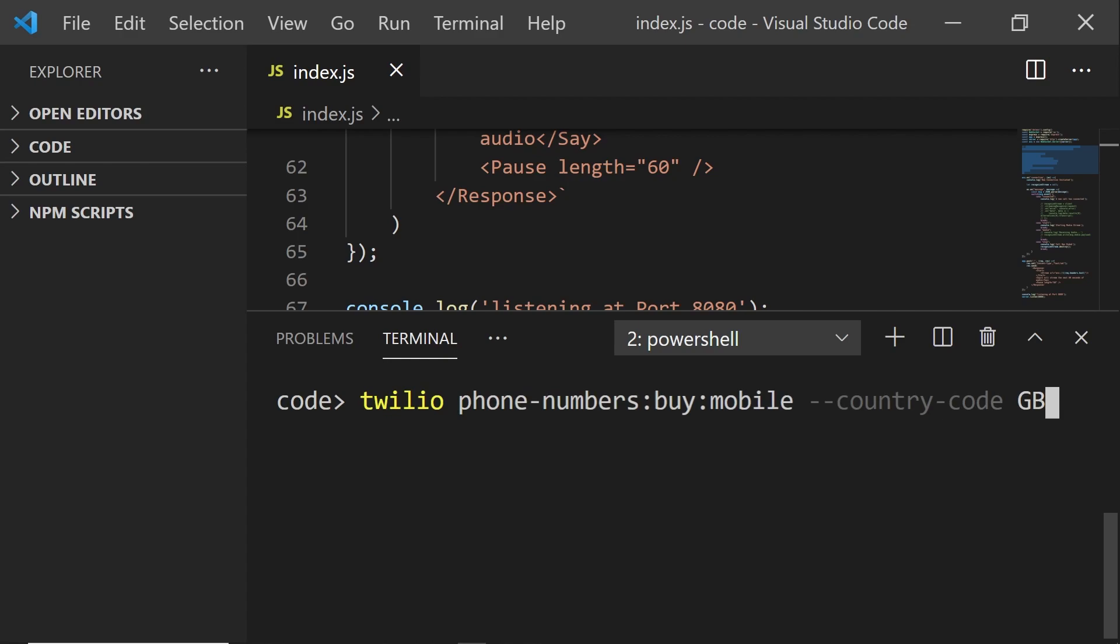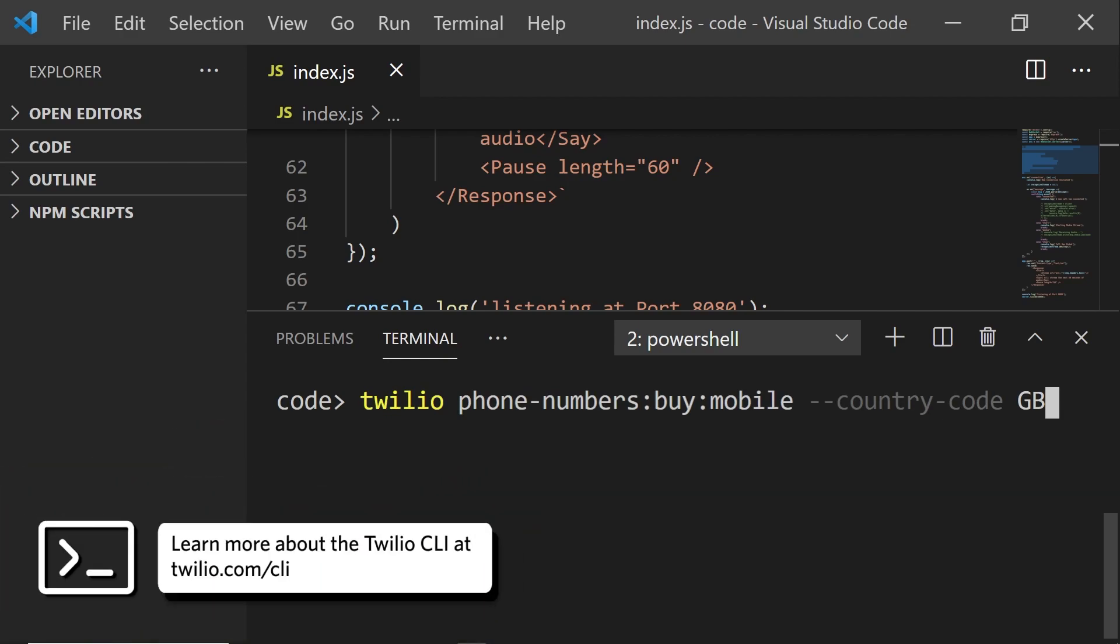In yet another terminal, run this command to buy a Twilio phone number. Now, I've bought a mobile number with the country code GB because that's where I live. But feel free to buy a number that is close to you.